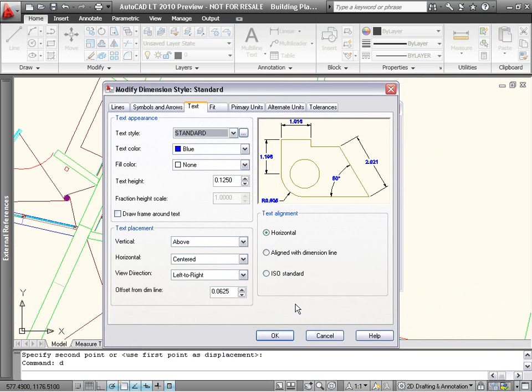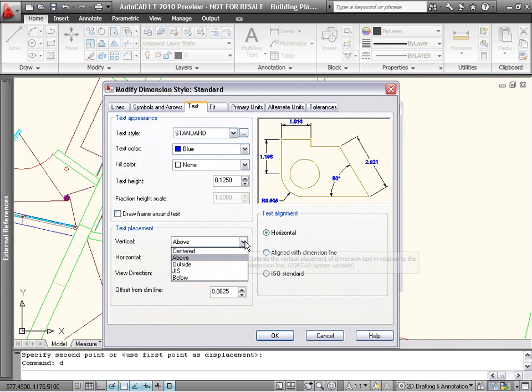Text options in dimension styles have been enhanced as well. On the Text tab of the Dimension Styles Manager, there's a new option under Vertical Text Placement to put text below the dimension line.